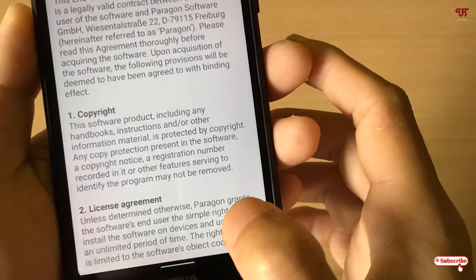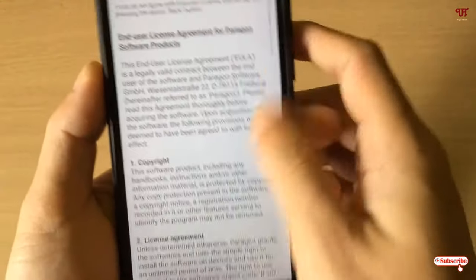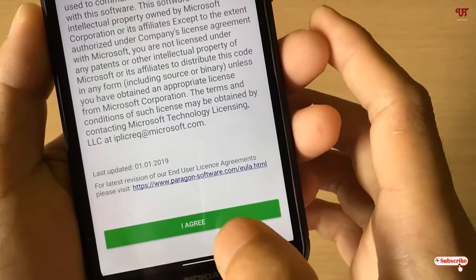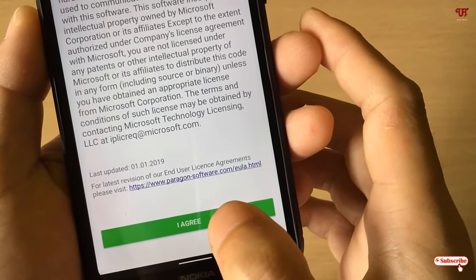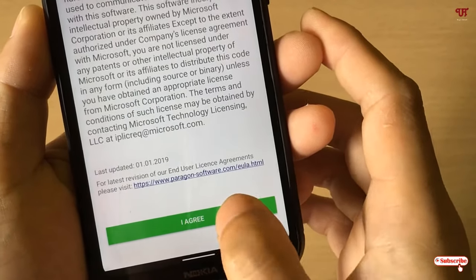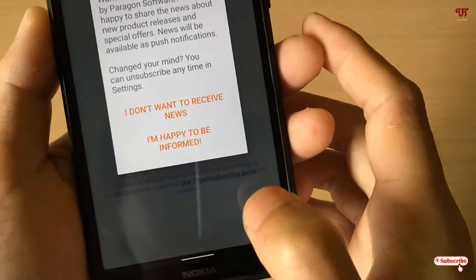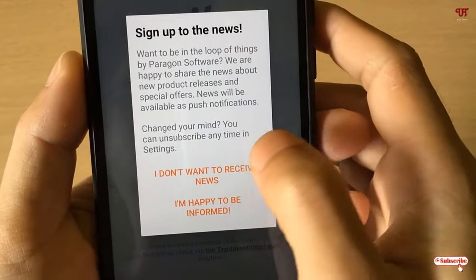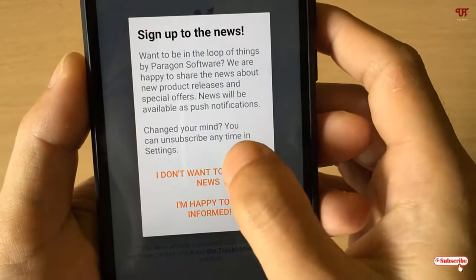Once again, scroll down and tap 'I Agree' one more time. Then tap 'I don't want to receive news'.